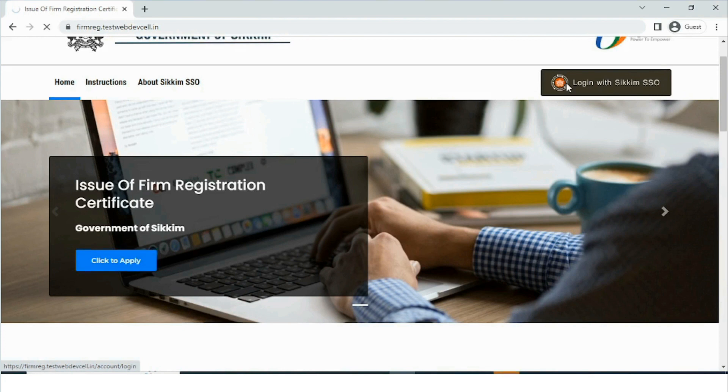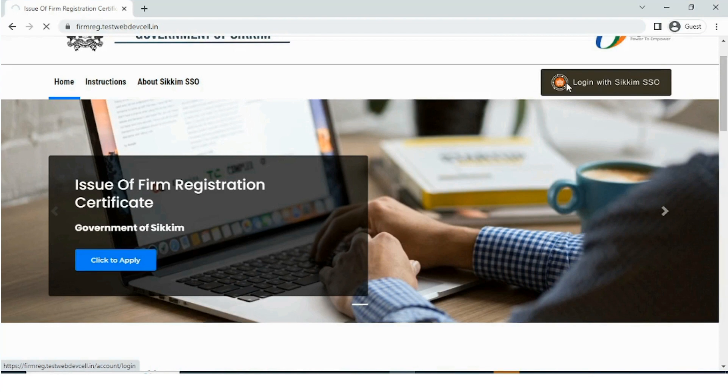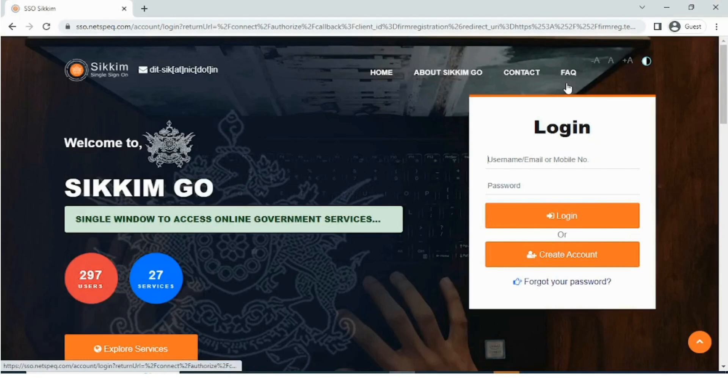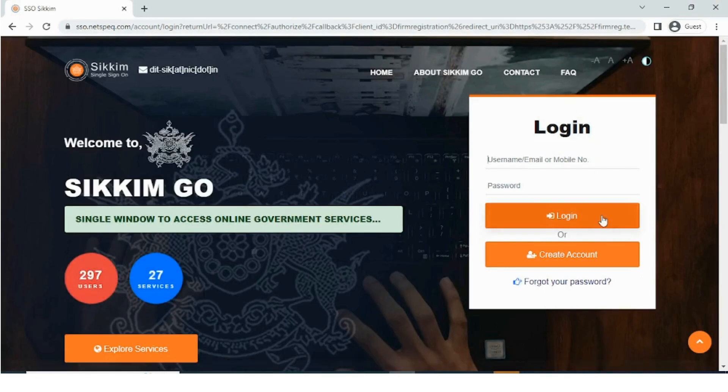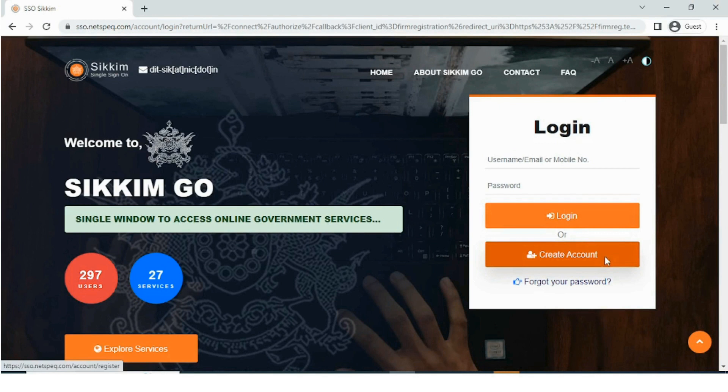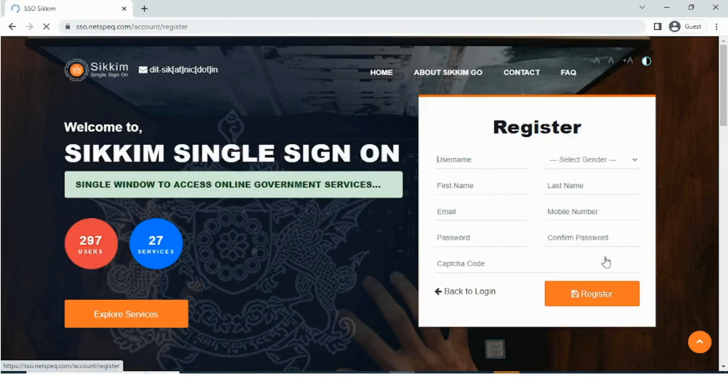To avail this online service, the user needs to login as an SSO user. In case the user does not have an account in the SSO portal, the user will have to create a new account.